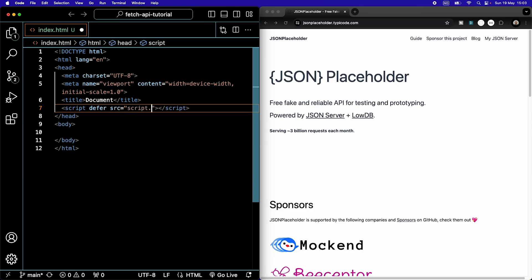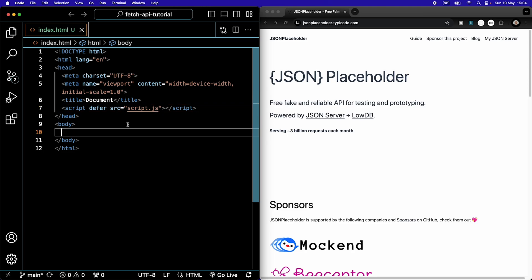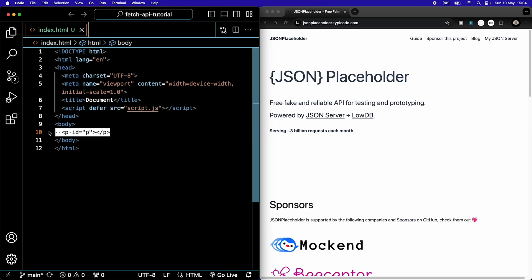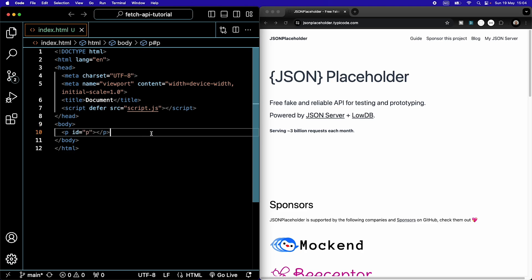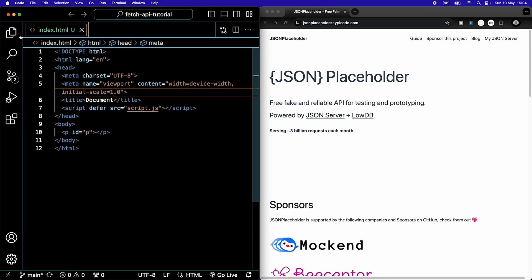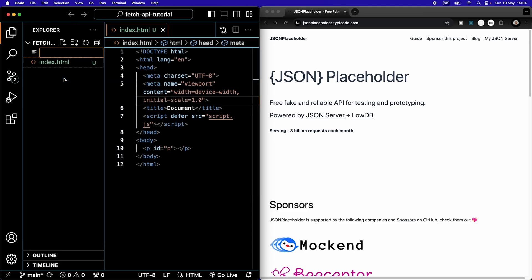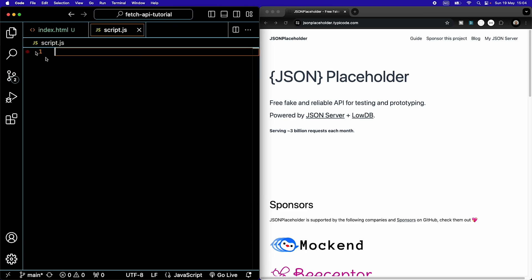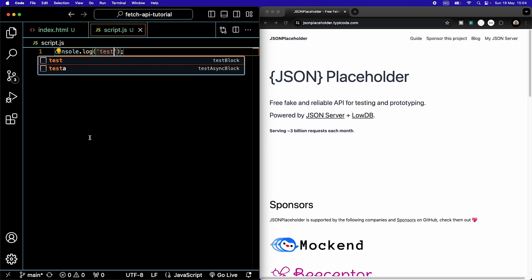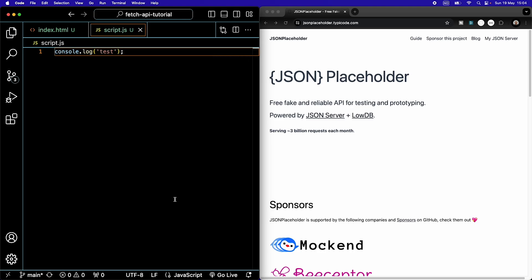I'm going to write an exclamation mark to get boilerplate code. Under the title, I'm going to link to a script and defer it to run after the body. It's just going to be called script.js. In the body, I am going to create a paragraph and give it an ID of 'p'. We're going to insert the data we receive into that paragraph later on. Then I'm going to create that script file, script.js, and log a test to see that everything is running smoothly.